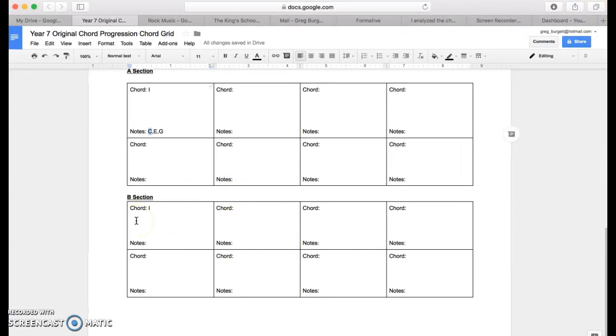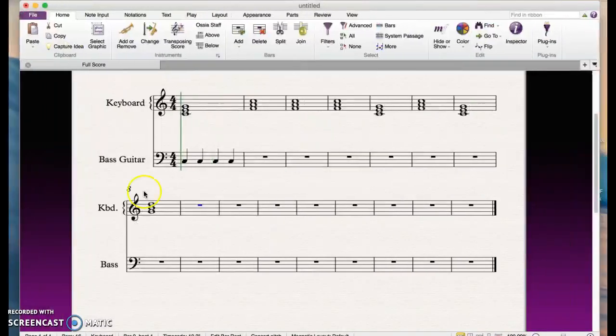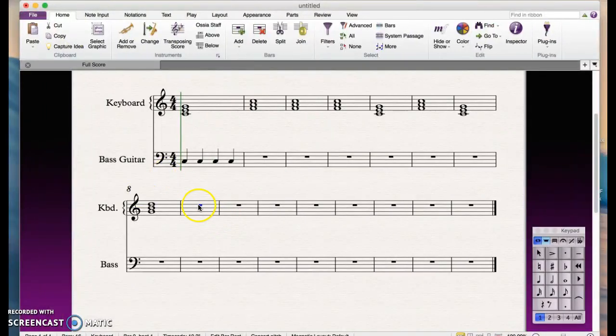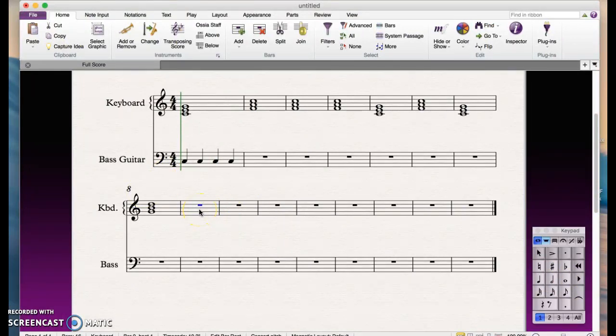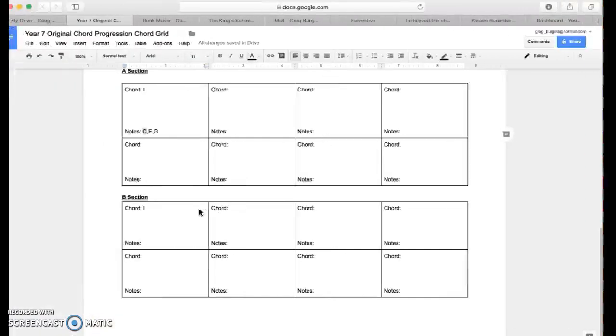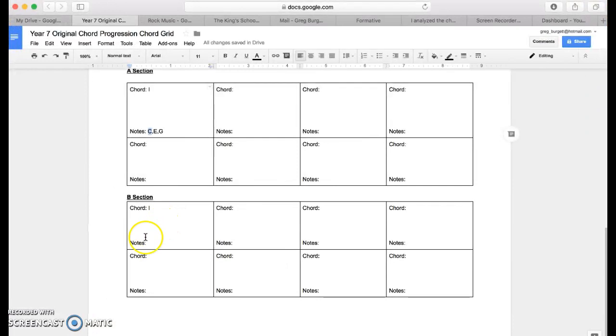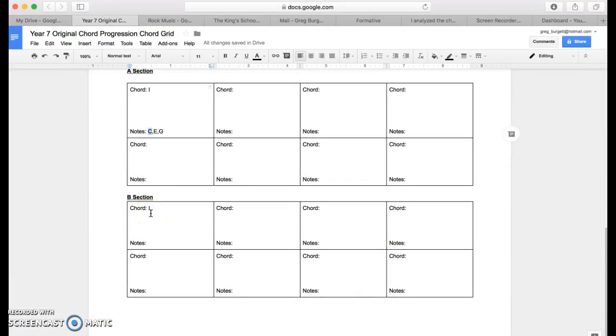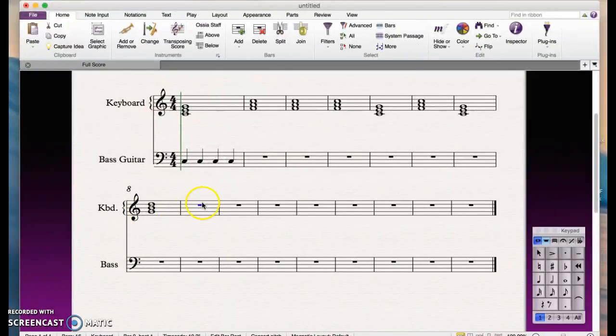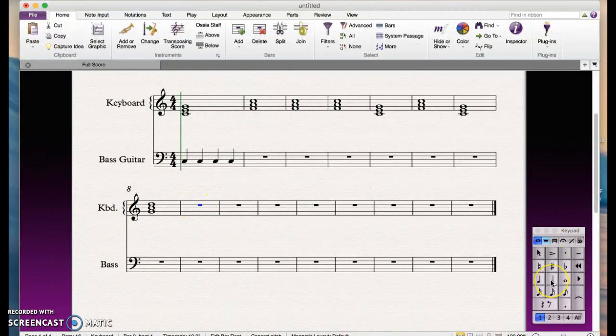If earlier on in your chord progression, let's say down here in your B section, you chose to put two chords per bar—so you wanted to put chord one in here and then chord four in the same bar—if we're going to put two chords per bar, it's very likely that each one of those chords will be worth two beats each.